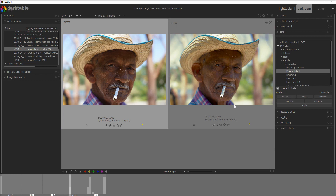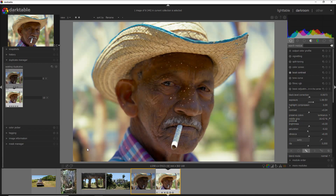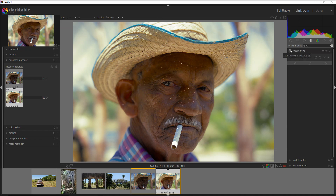I'll tell you what I don't like about this photo: it is this corner here, which is a little bit dark compared to the rest of the background, and I want to brighten it up a little bit. I could do that with the spot removal, but it's a tool that I don't particularly like, and I'll give you the reason.